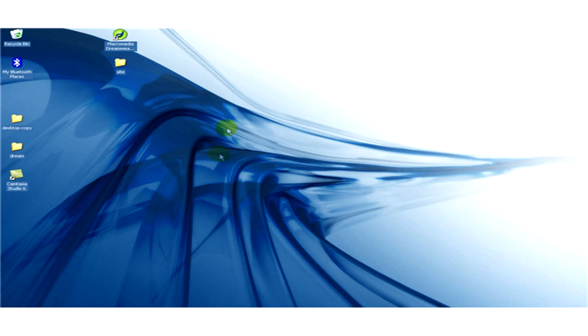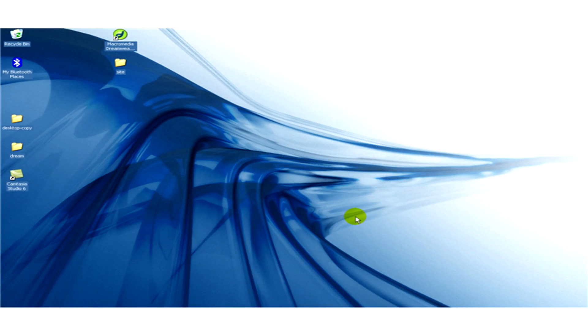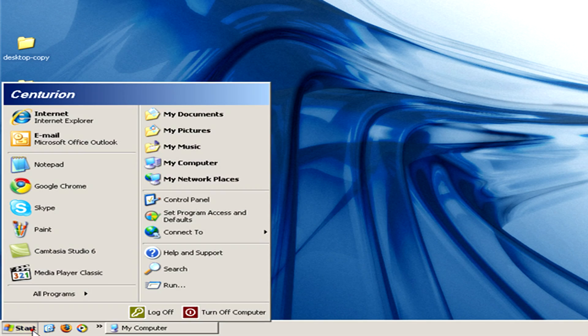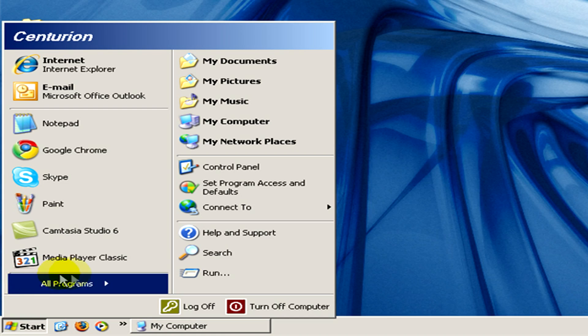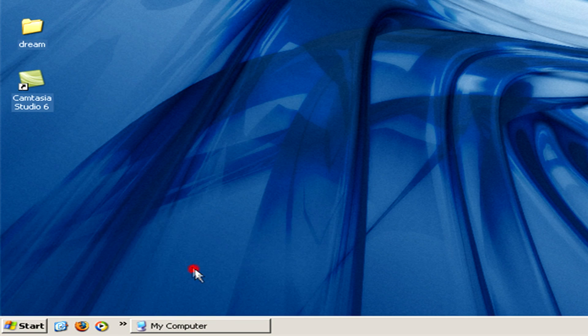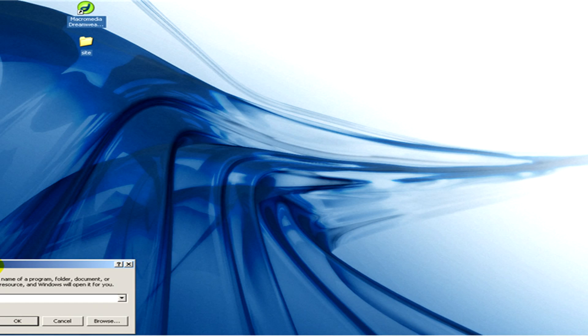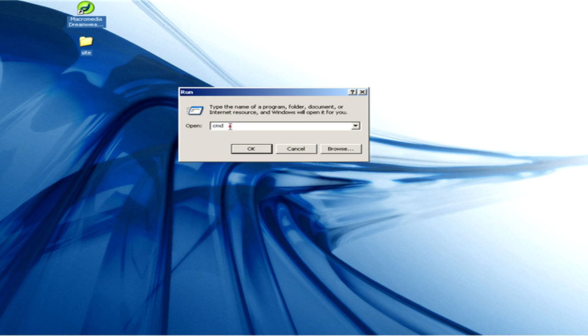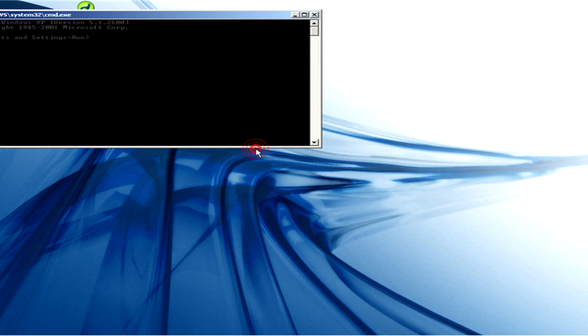In XP there is no true DOS mode, but you can get a DOS window by clicking on start, then run, and here type in CMD and then click on OK.